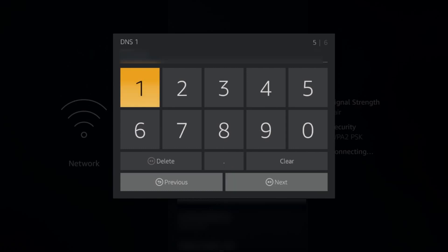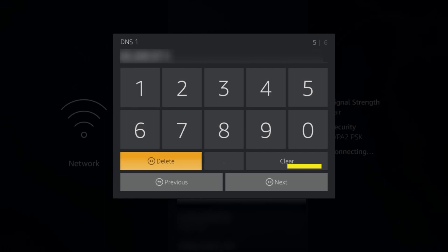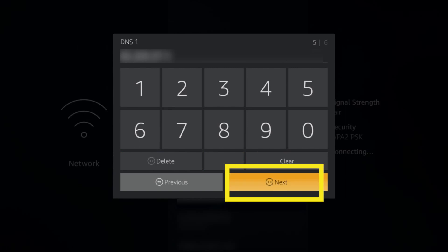Now, for DNS 1, enter the first of the two DNS IP addresses you found on your ExpressVPN setup page. Then select Next.